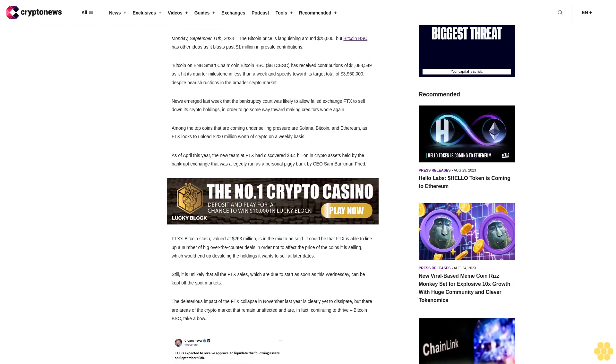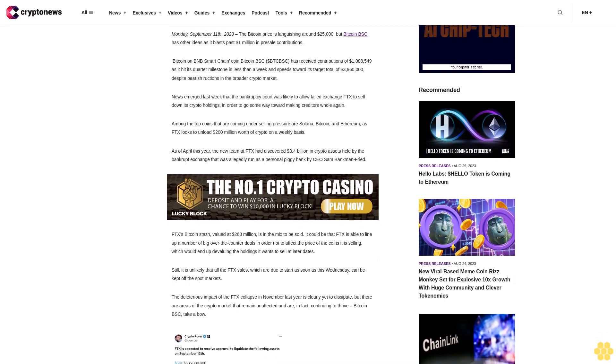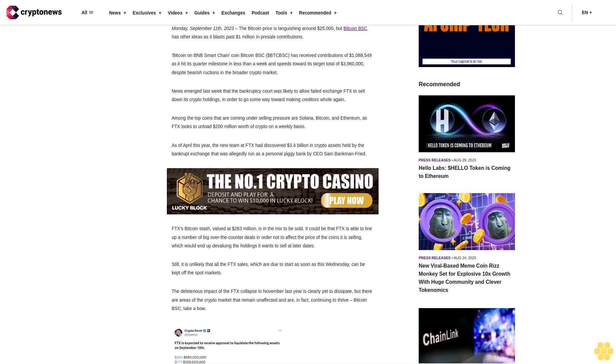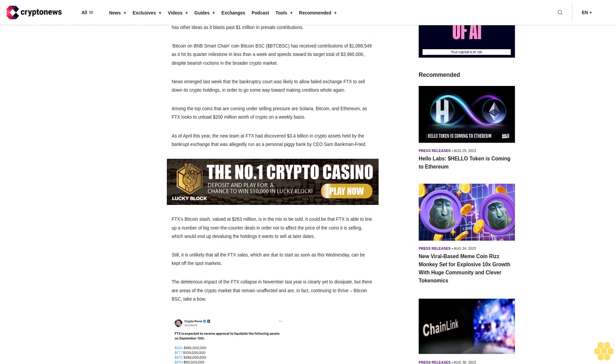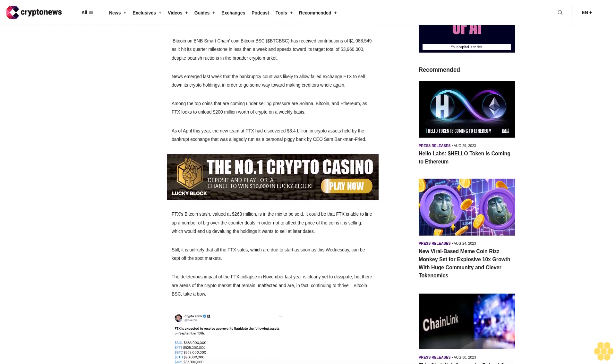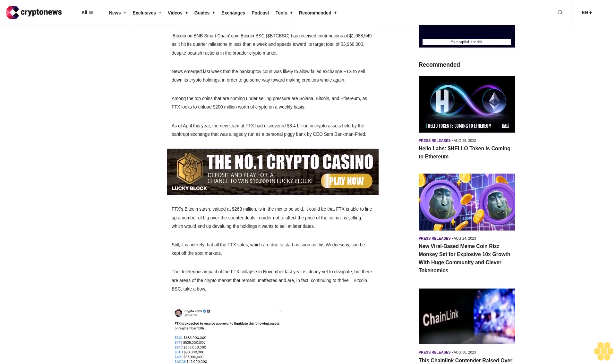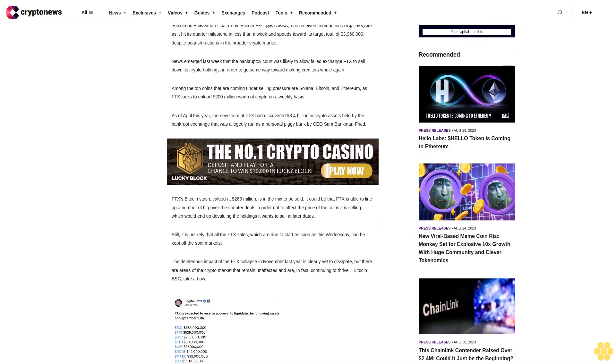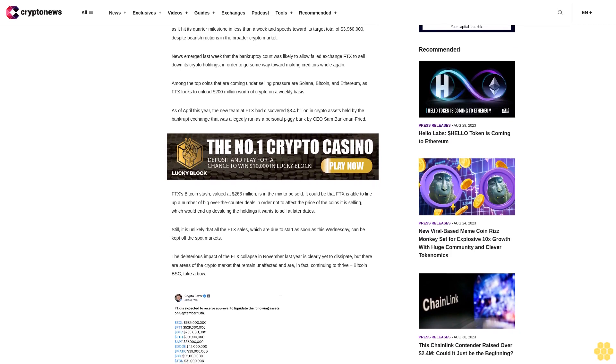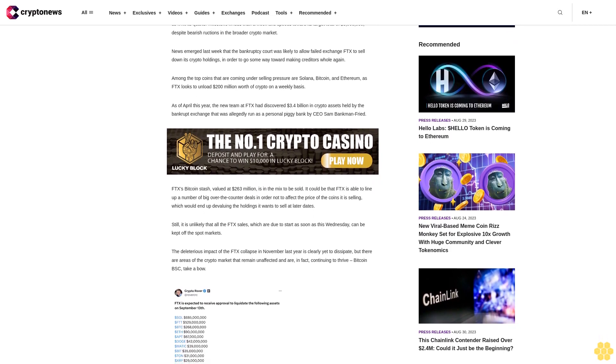As of April this year, the new team at FTX had discovered $3.4 billion in crypto assets held by the bankrupt exchange that was allegedly run as a personal piggy bank by CEO Sam Bankman-Fried.